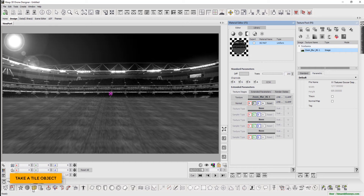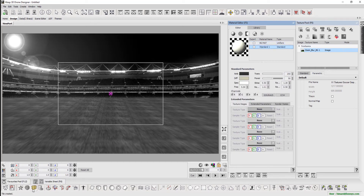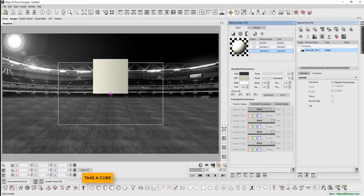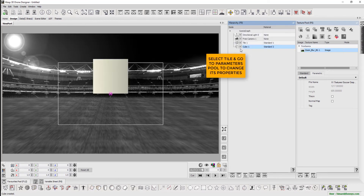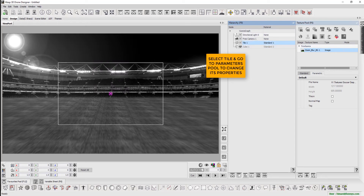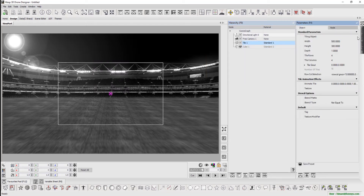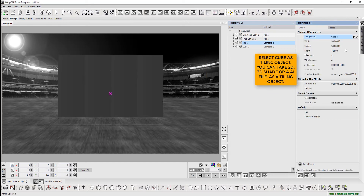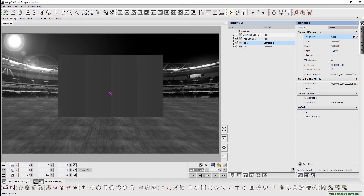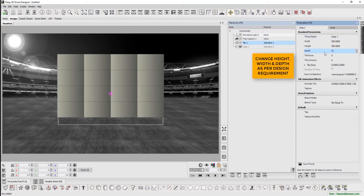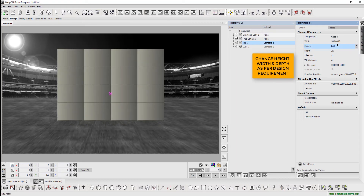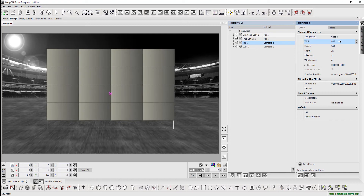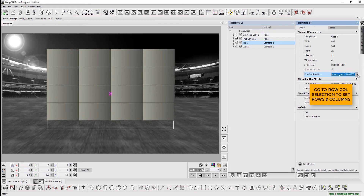Take a tile object and a cube. Select the tile and change its properties from the parameters pool, shortcut key F4. Now define the cube as a tiling object. Users can take 2D or 3D shapes or AI files as a tiling object. We now change the height, width and depth as per design requirement. Next, we need to define the number of rows and columns and set the in-between spacing.